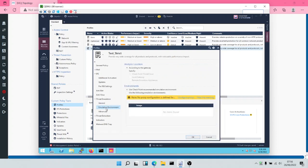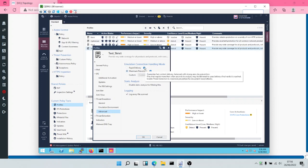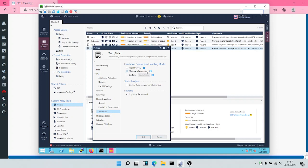Then we'll come to the emulation environment and configure it to emulate on Checkpoint Threat Cloud. Under Advanced, for the emulation connection handling mode, we're going to choose Maximum Prevention. Rapid Delivery ensures files are analyzed faster but less thoroughly, running analysis within seconds. Maximum Prevention takes longer but ensures a holistic inspection is done. We'll go with Maximum Prevention — security at all times.